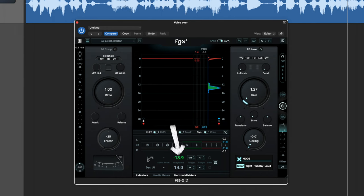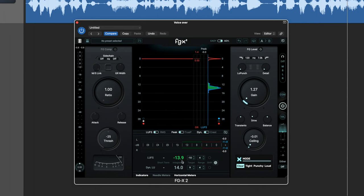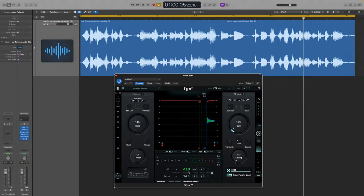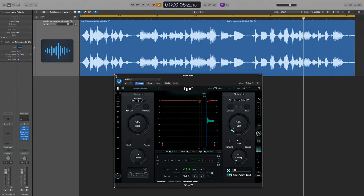I'm hitting the target volume. This is a loudness units full scale of around minus 13 dB, minus 14 I should say, and this is going to be a good level. This is going to translate really well to YouTube or whichever platform you're publishing to.